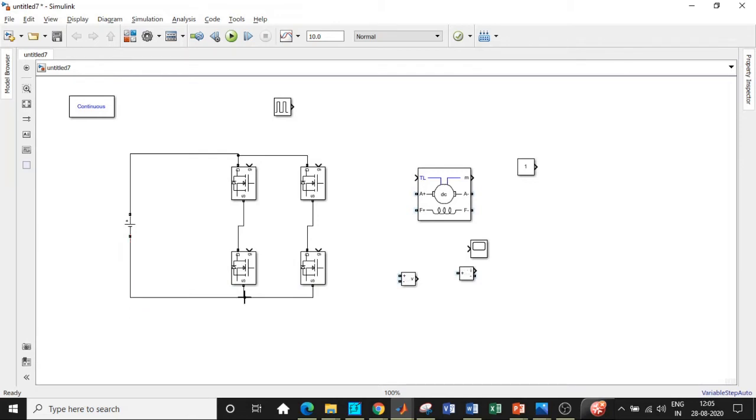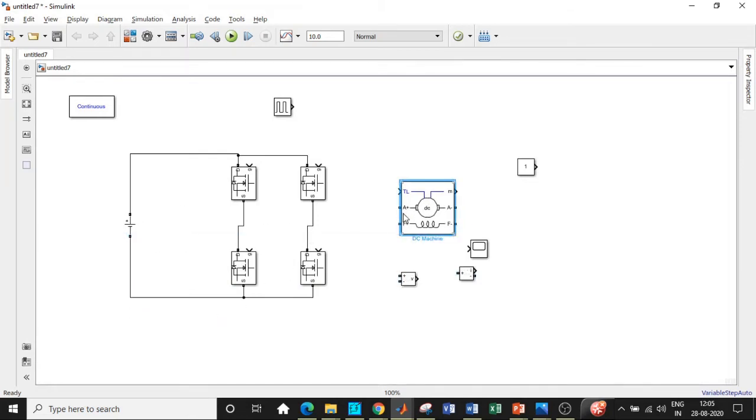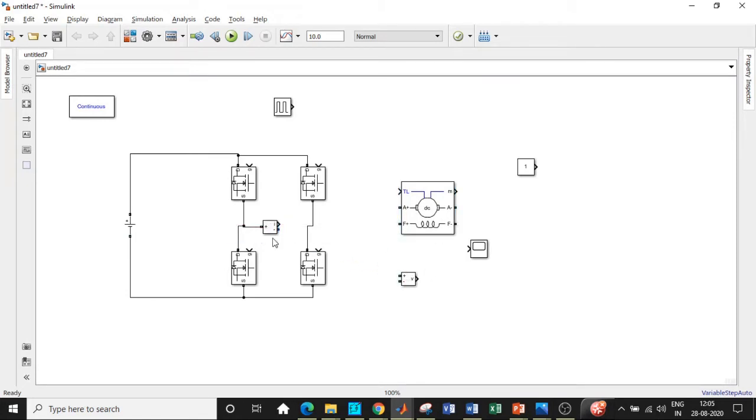In this particular fashion, the MOSFETs are connected to the supply. Once this is done, we will be connecting the DC motor at the load. We are using DC motor as a load; we can even use RLE load and try it as well.